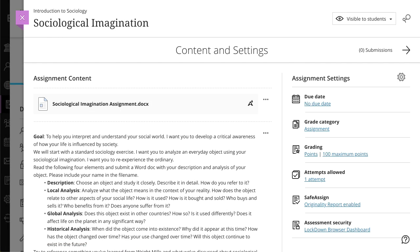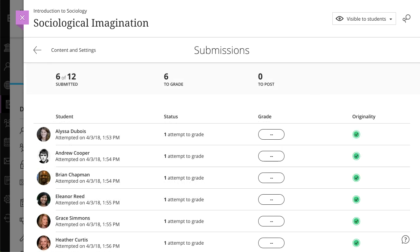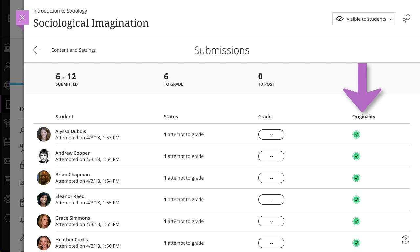When you enable the Originality Report for a test or assignment, an Originality column is added to the Submissions page where you can quickly scan the list to determine which submissions may include plagiarized material.